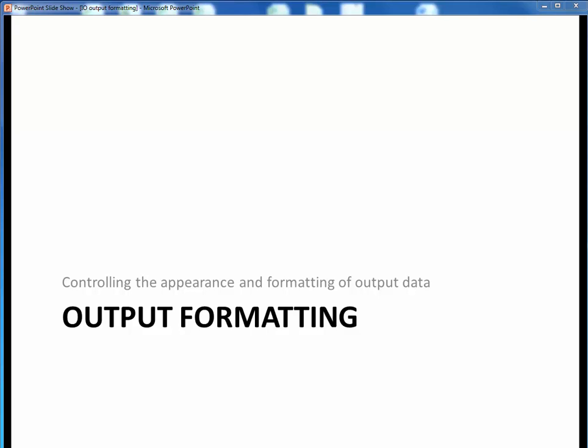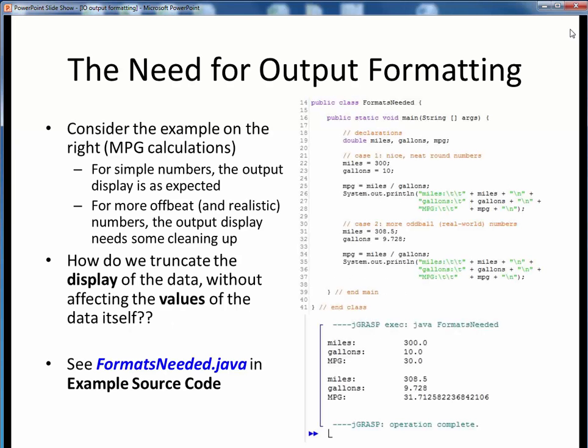In this video lecture, we're going to discuss a couple ways to control the appearance and formatting of output data in Java programs. So up to this point, we've seen how to provide user output from our programs, either to the screen or to a pop-up GUI dialog. But sometimes we will also have the need to format the appearance of our output data.